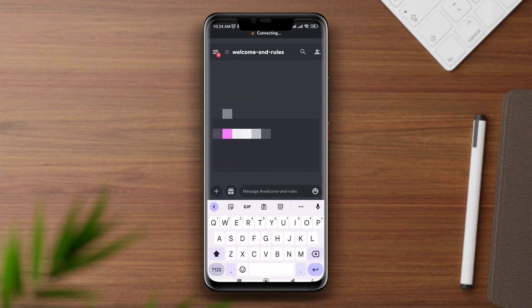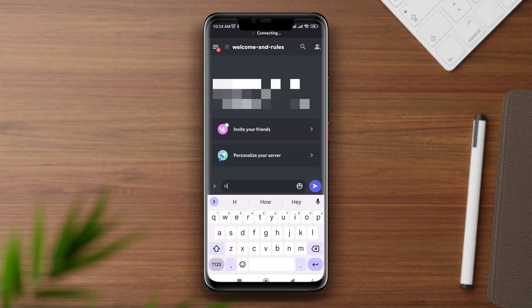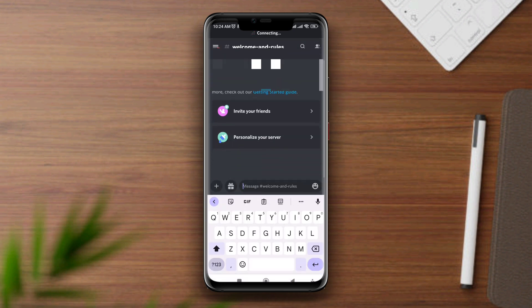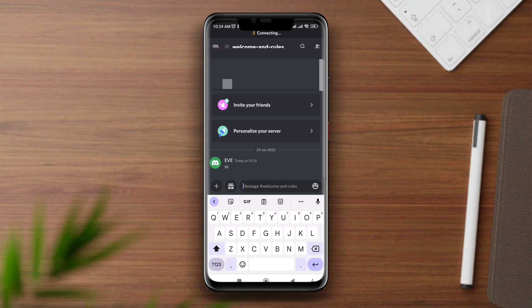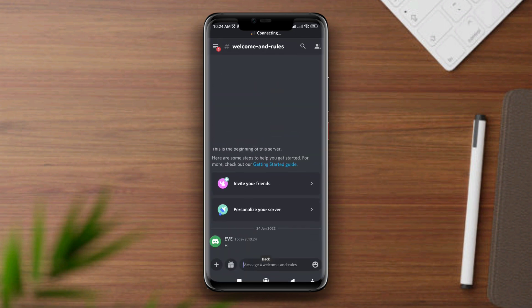If you have these issues on Discord, you'll not be able to send or receive any text from your Discord app, which can be so annoying. But trust me, solving these issues is easy. To solve this problem, you need to follow only three ways.